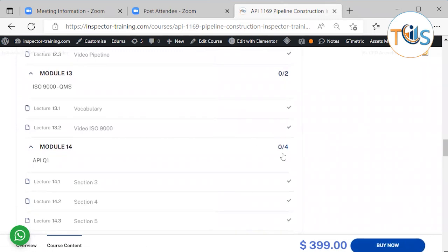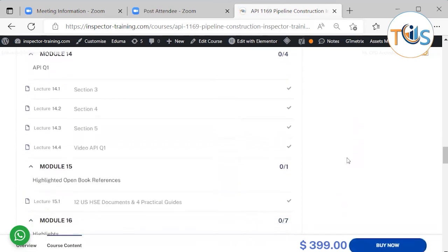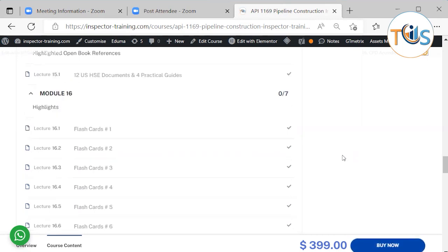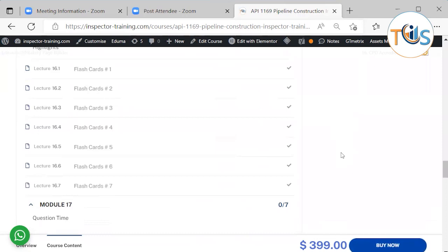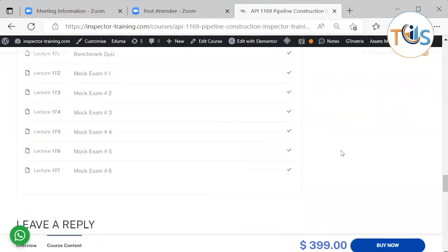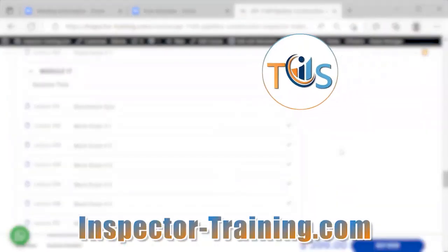For reference only: ISO 9000 vocabulary and API Q1, Sections 3, 4 and 5. In Module 15, you have highlights of open book references — the 12 US HSC documents and 4 practical guides. Then in Module 16, there are 7 sets of flashcards representing potential exam questions. And finally there are 6 sets of mock exams and a benchmark quiz.